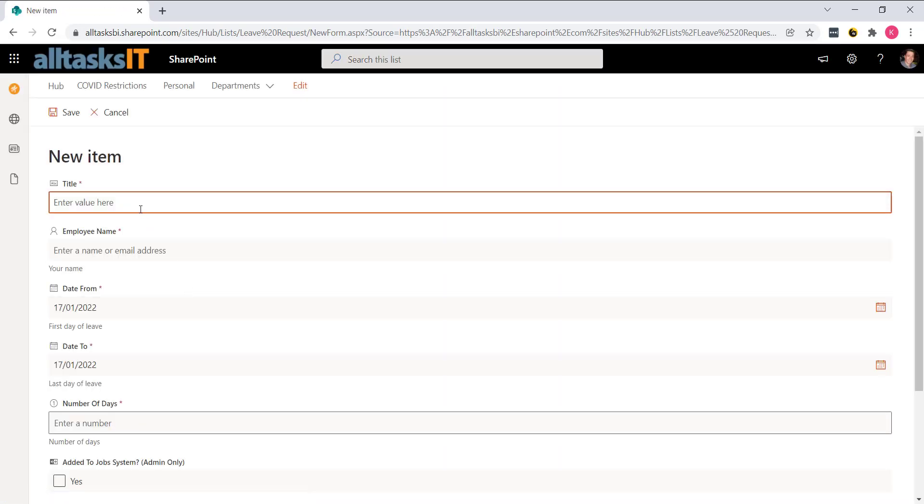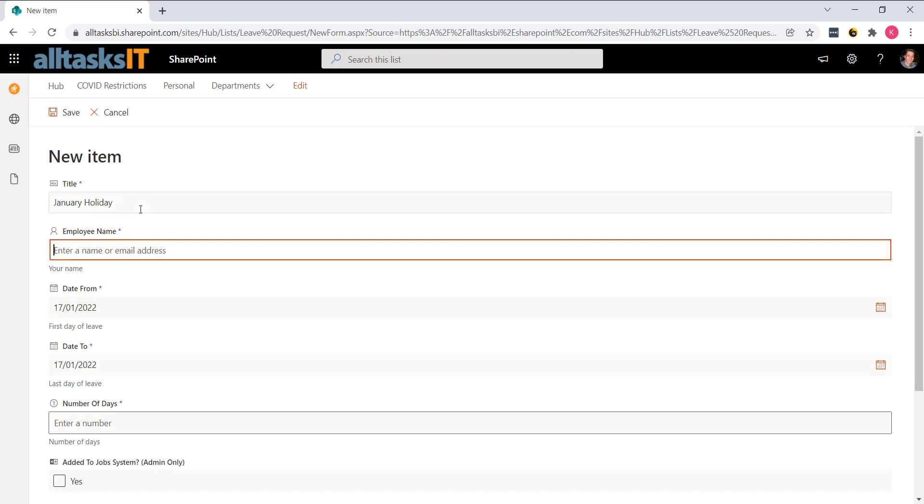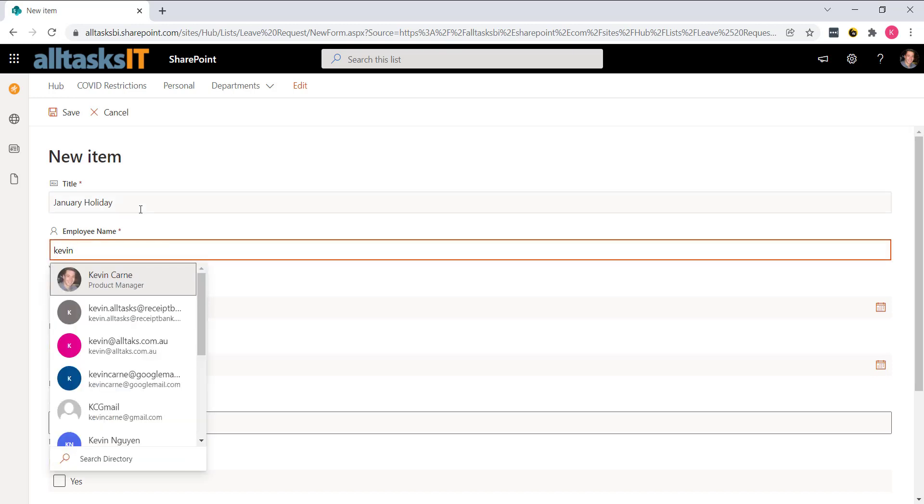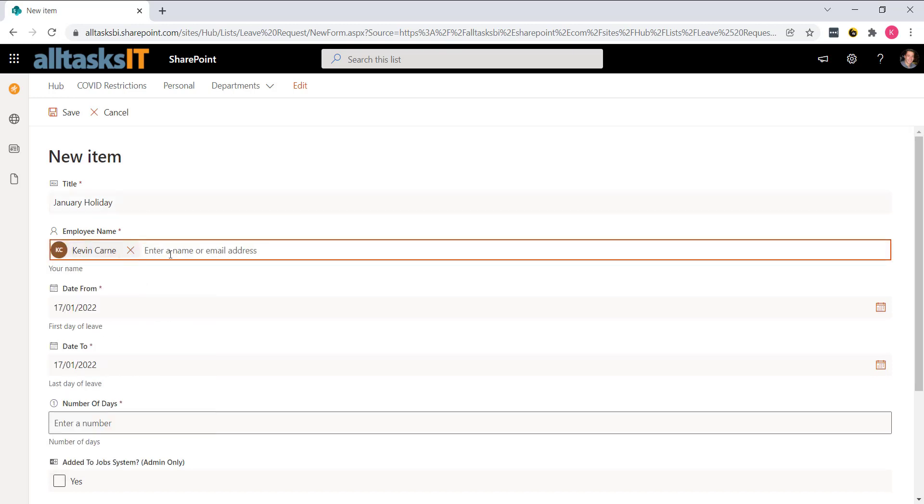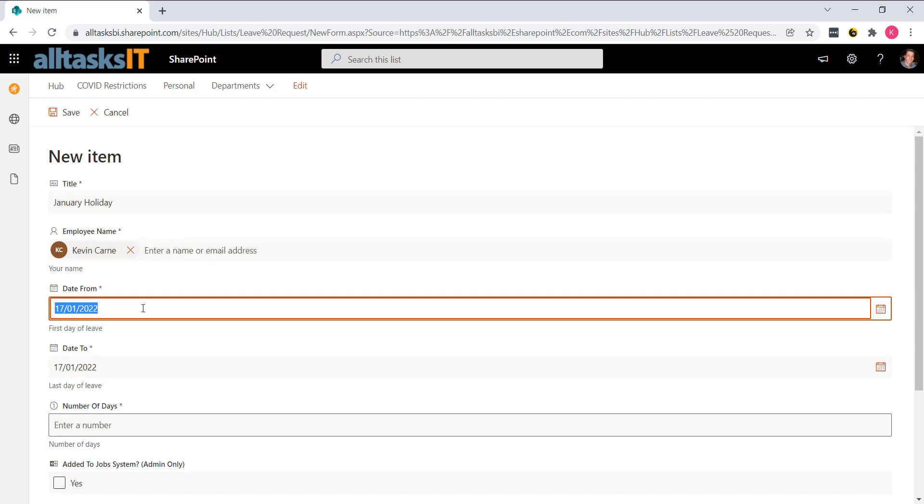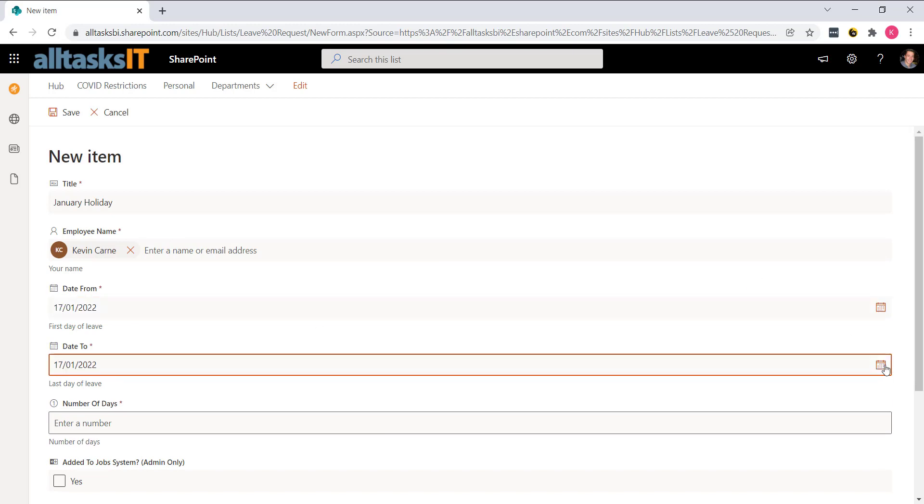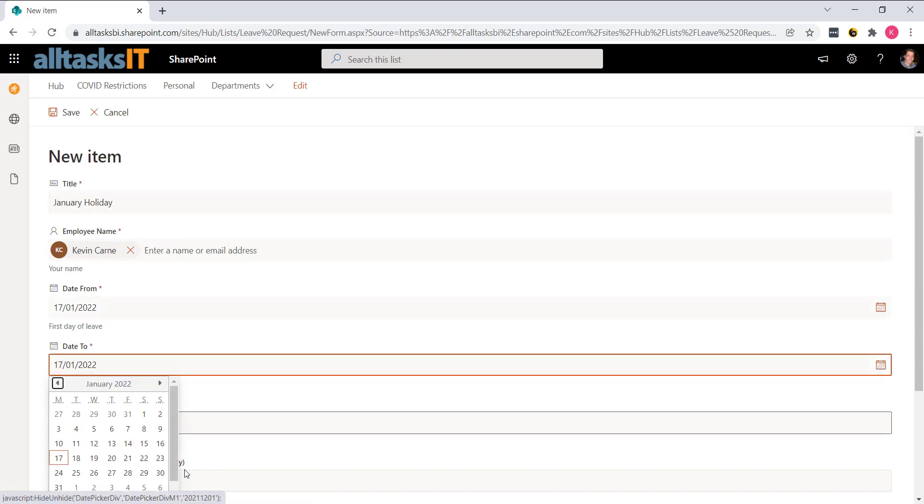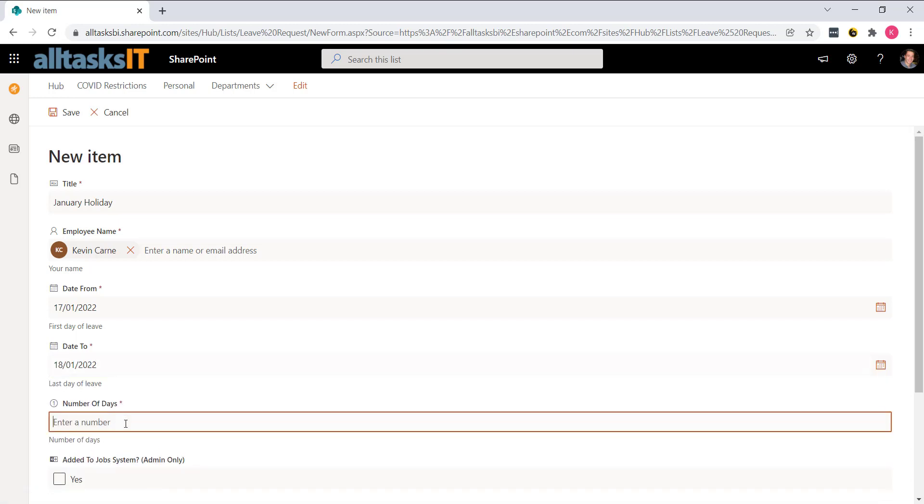So title, January holiday, employee name. We can get this to auto select, but we like doing this because you can actually request leave on behalf of other people. My date, I want from until, so we do 17th until the 18th, number of days one.